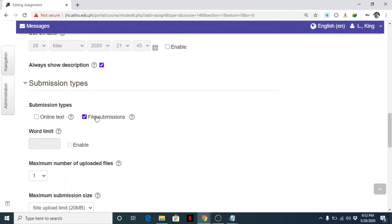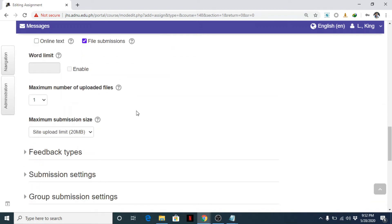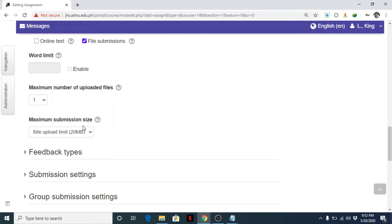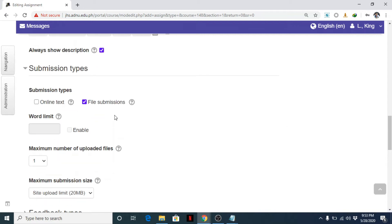Submission types. What do you want? Are you going to ask students to submit a file like Microsoft Word file, PowerPoint, or anything? If not, disable this. If yes, we can allow the number of maximum uploaded files—so one. For example, you can set the submission size, file size.